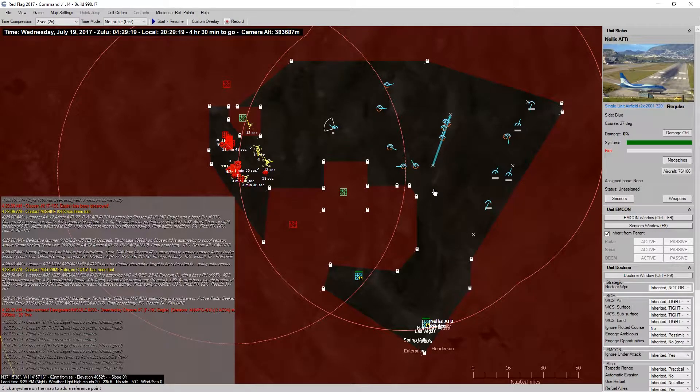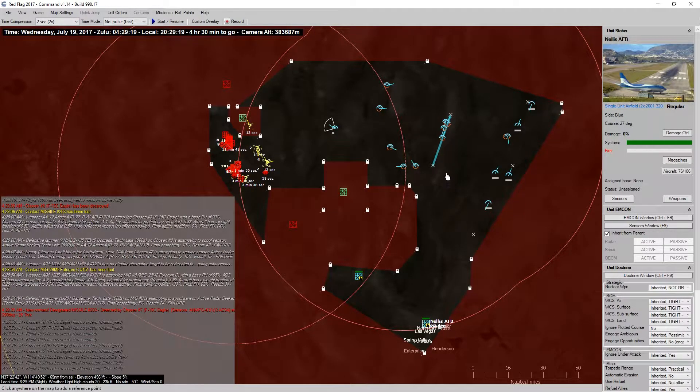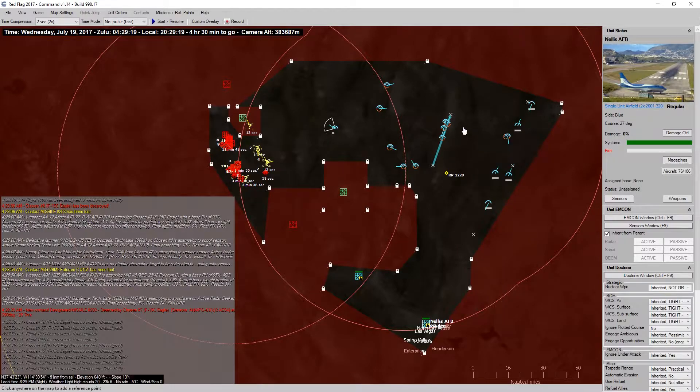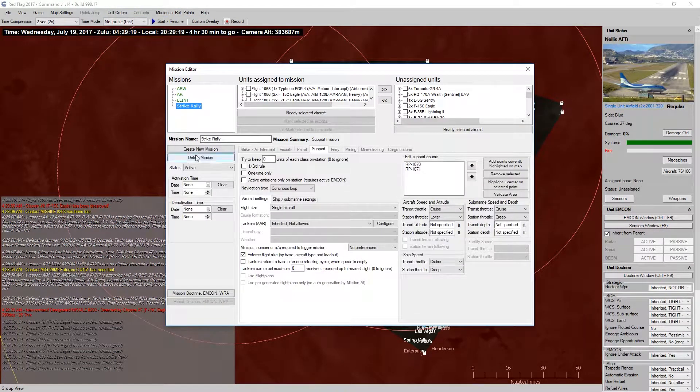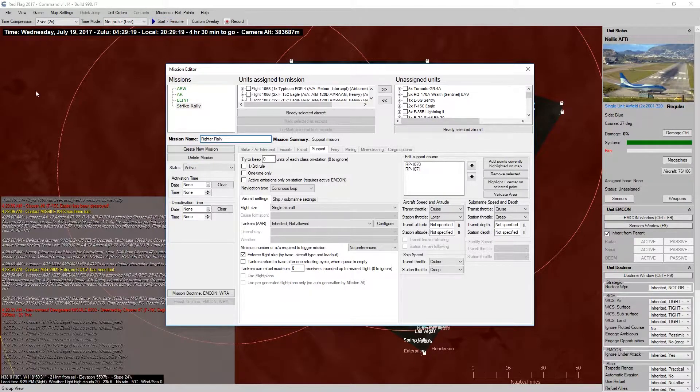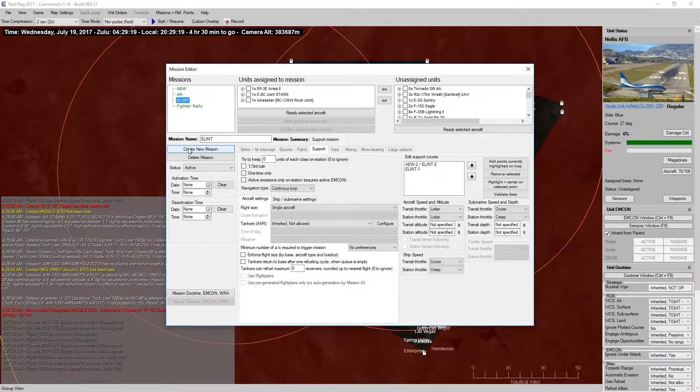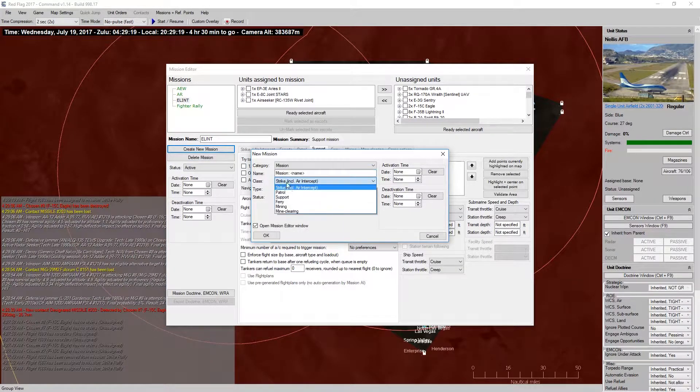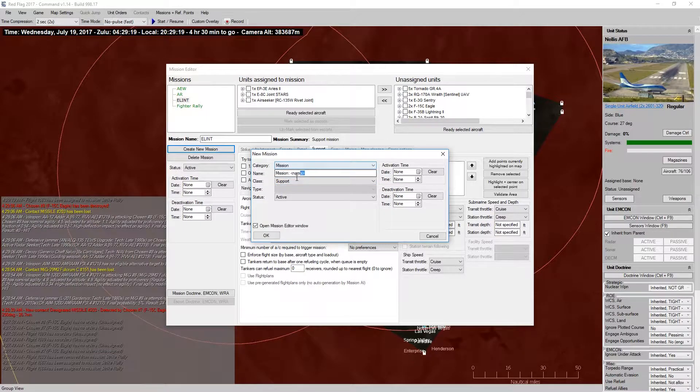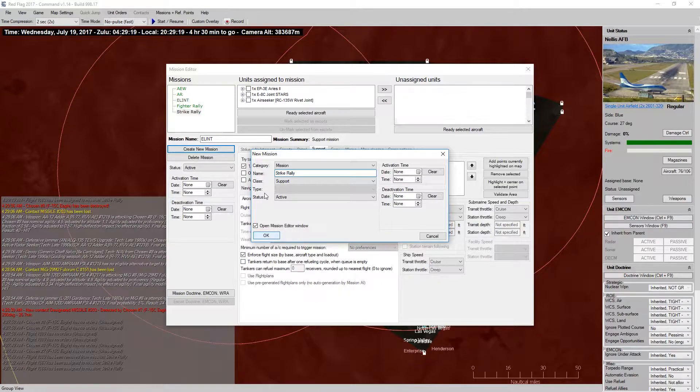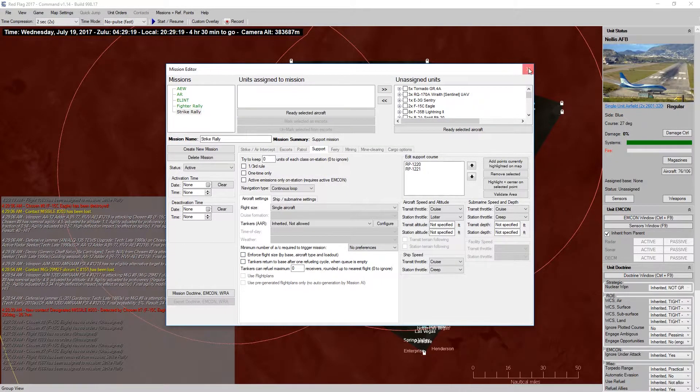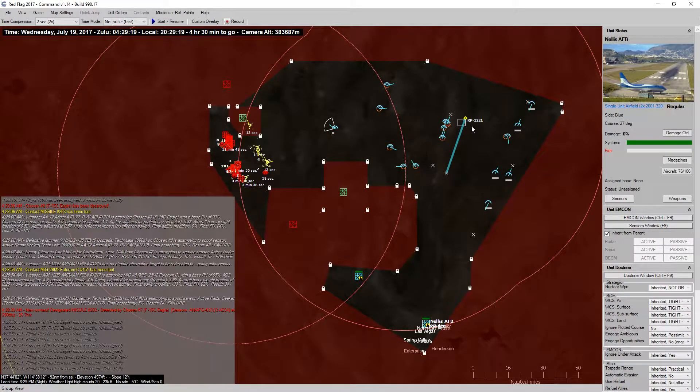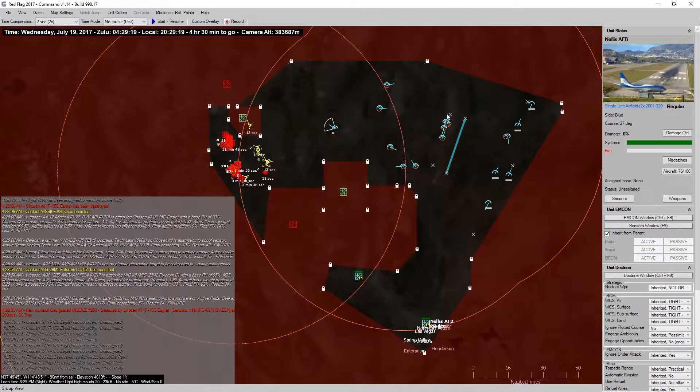Add rectangular. Actually, no. I want to go back to my missions. I'm going to call this one Fighter Rally, and then I want to create another new mission. I'm going to call this one Strike Rally. All right. So, the Strike Rally will be where all of our strike aircraft will rally to. That way, they're separate, and I don't get the two groups mixed up.